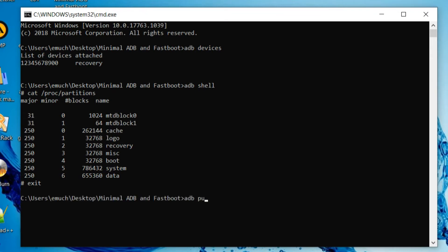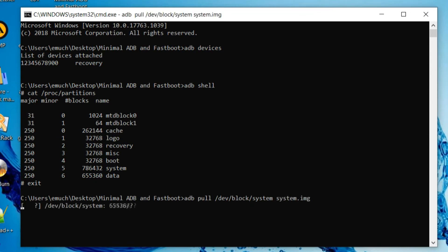Exit. And now we're in the command prompt. We type in ADB pull. Whichever partition we want to back up. So I'm going to do dev block system space system.img. And that will copy everything from your system partition to the file system.img. That's in your minimal ADB and fastboot folder.